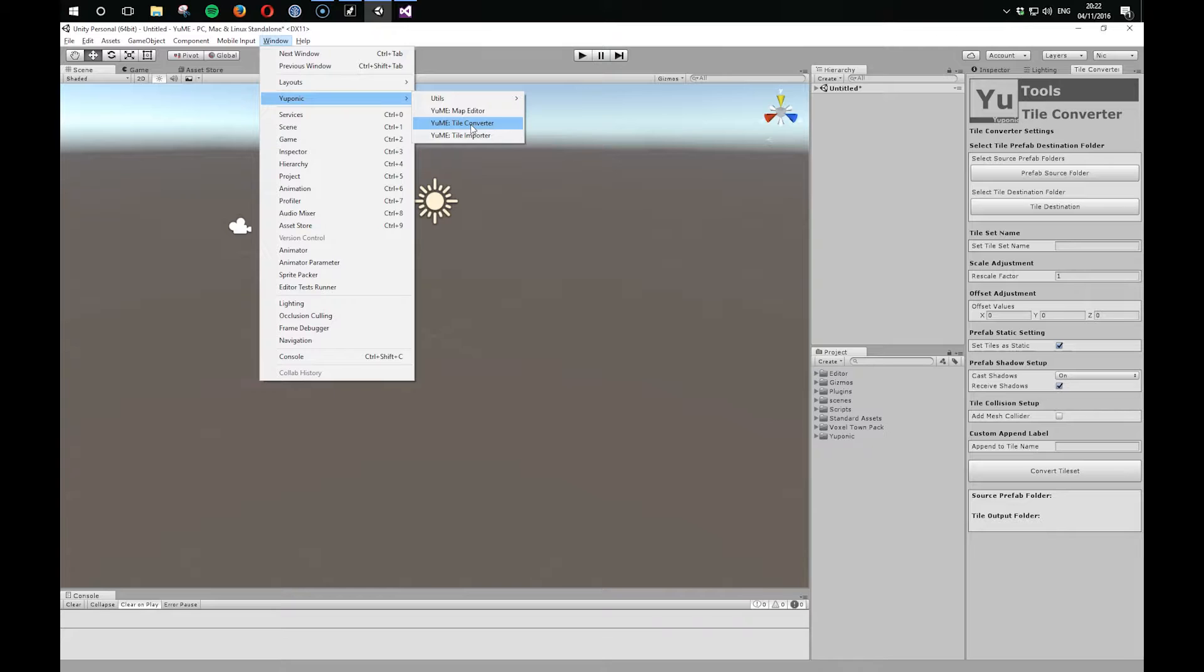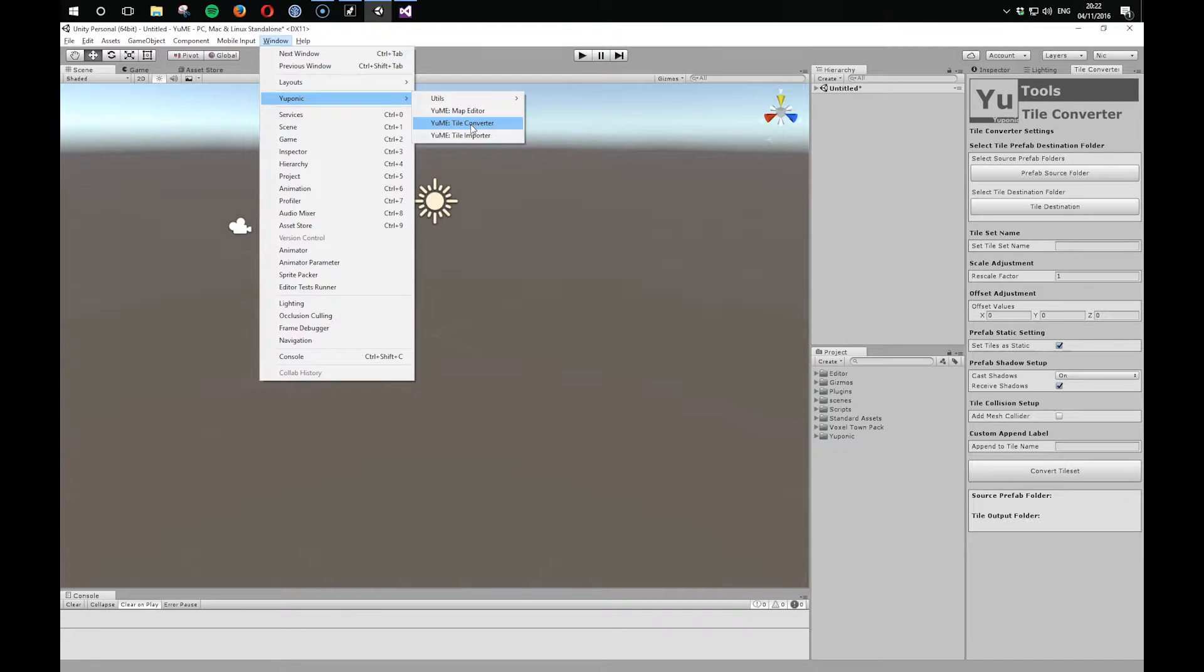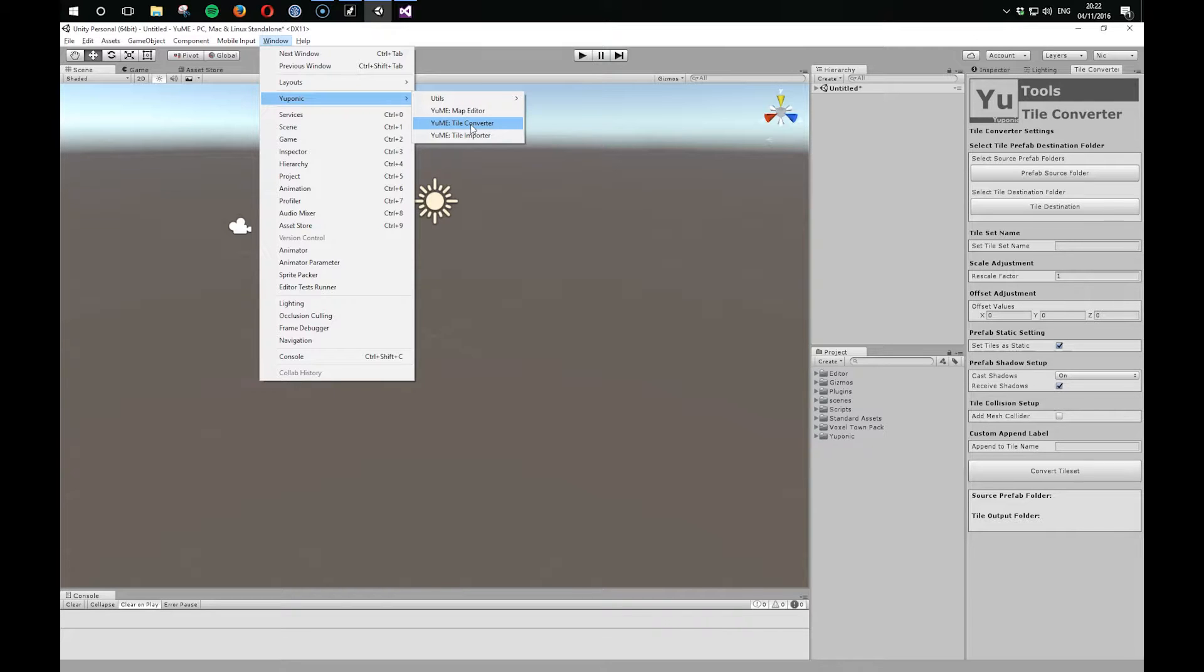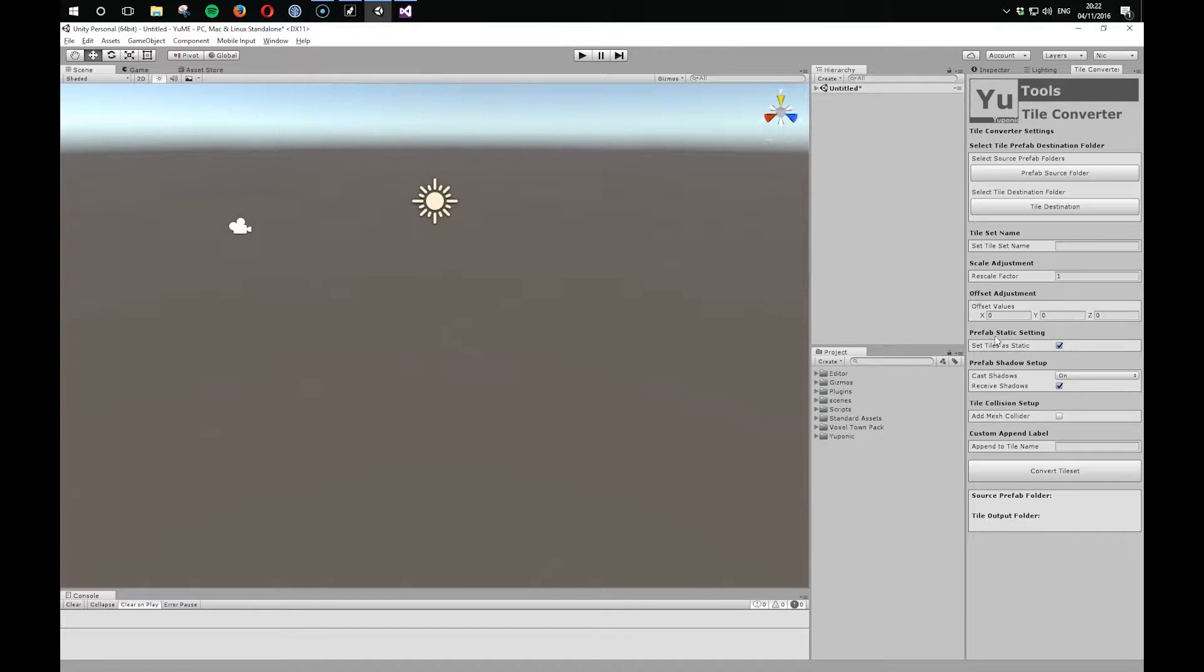Because assets can be built in any kind of way, it can't be guaranteed that this Converter is going to make them work straight out the box. But if we find assets that are a little troublesome to import, I can take a look at that and work on the Converter and try and make it work better for a much more general set of assets. Anyway, let's take a look at getting the Voxel Town Pack into UMI.